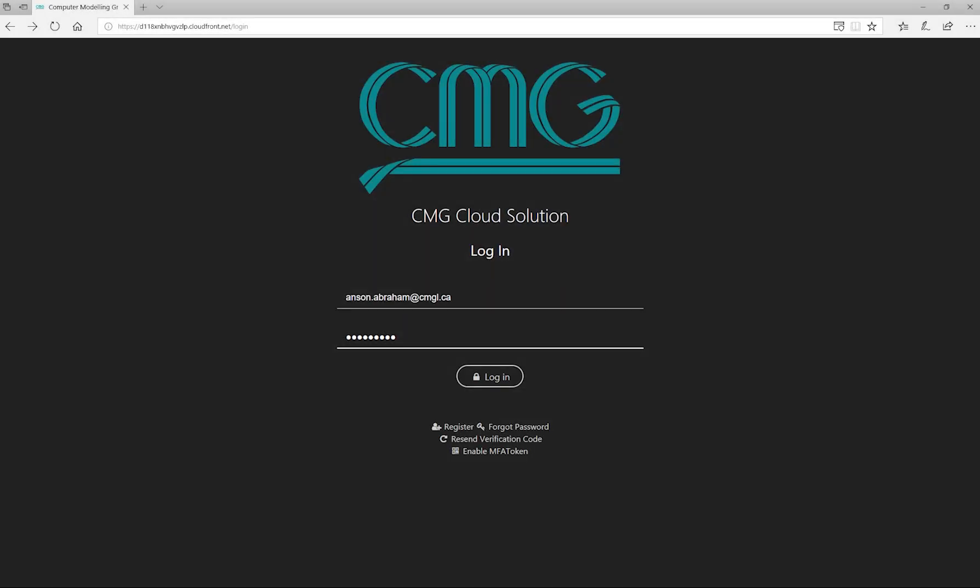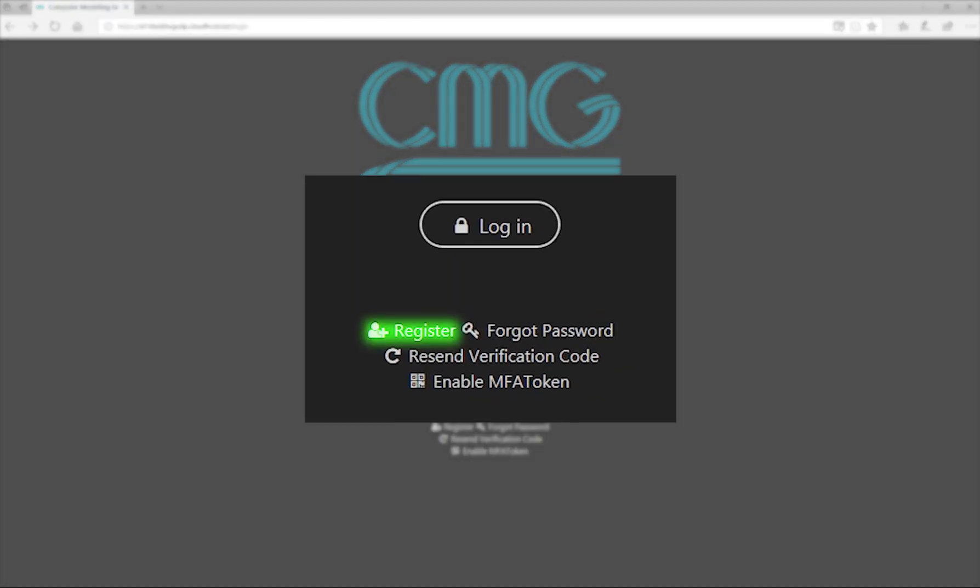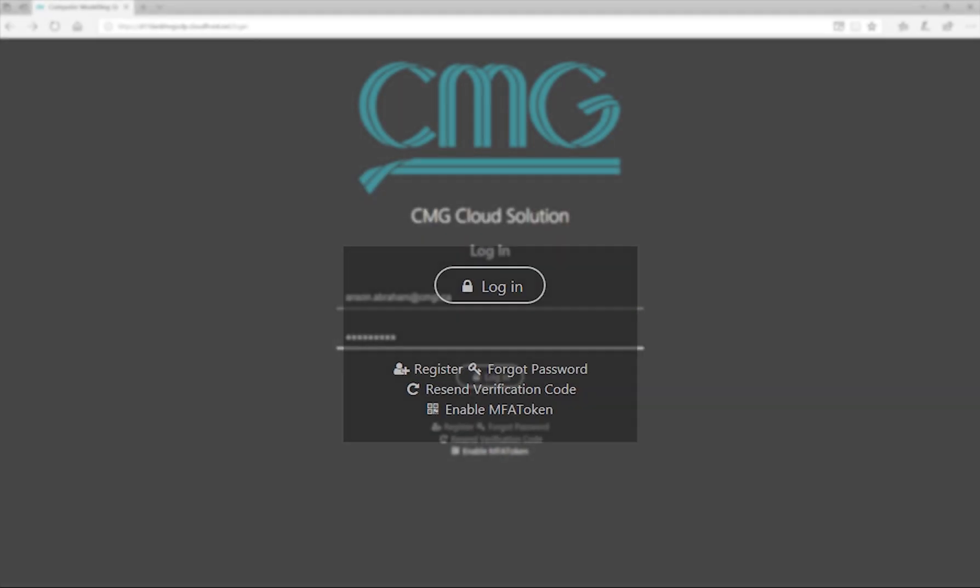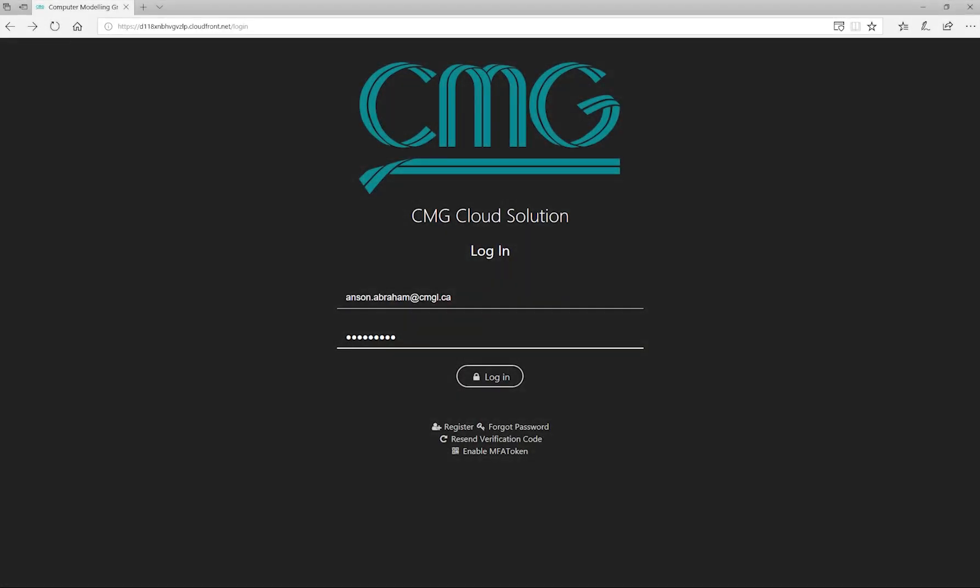Firstly, the user will need to go on to this website and register for an account. Once this is approved, the user will be sent another link to log on to the website.